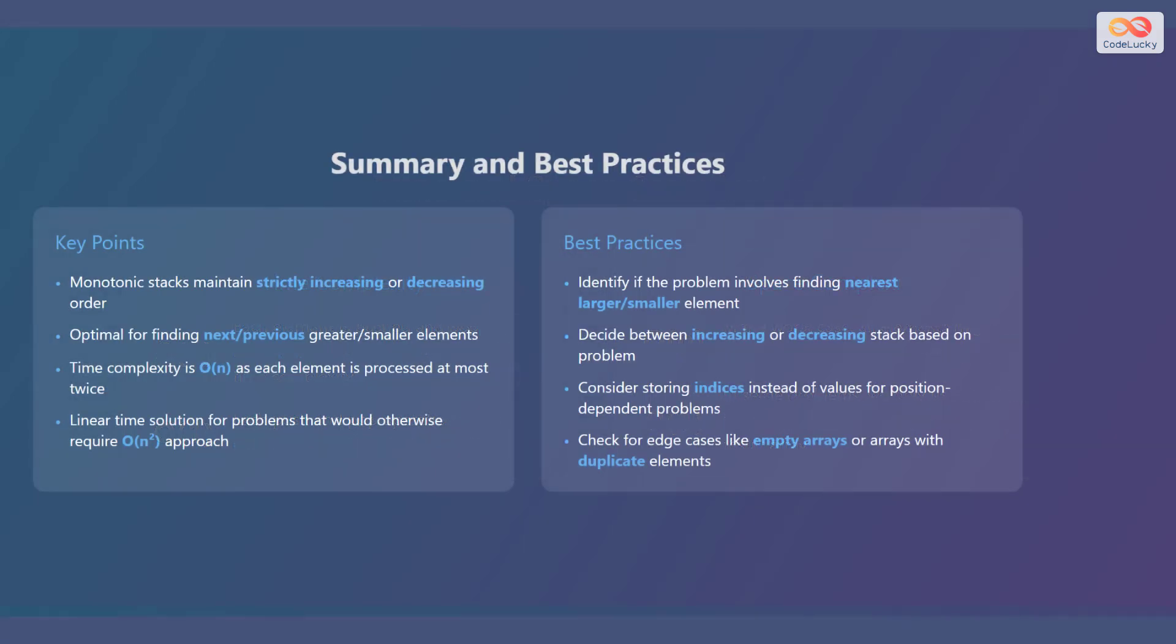Let's summarize what we've learned about monotonic stacks and discuss some best practices. Monotonic stacks maintain strictly increasing or decreasing order. They are optimal for finding the next or previous greater or smaller elements in an array. The time complexity is order of n, as each element is processed at most twice, providing a linear time solution for problems that might otherwise require an order of n-squared approach.